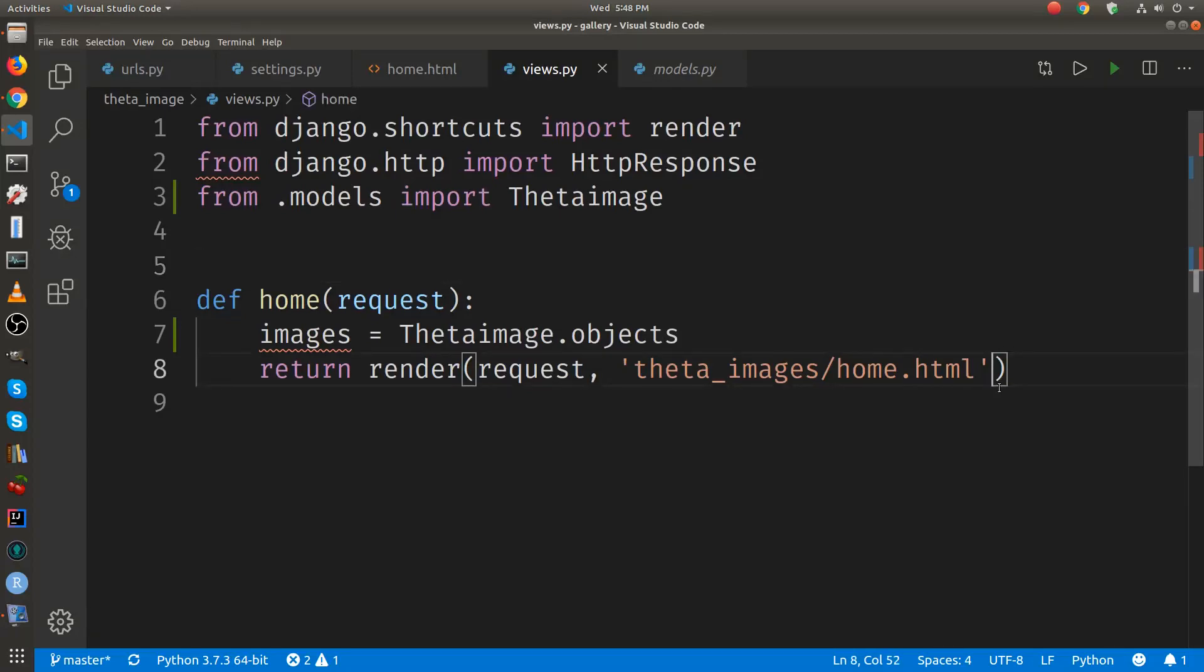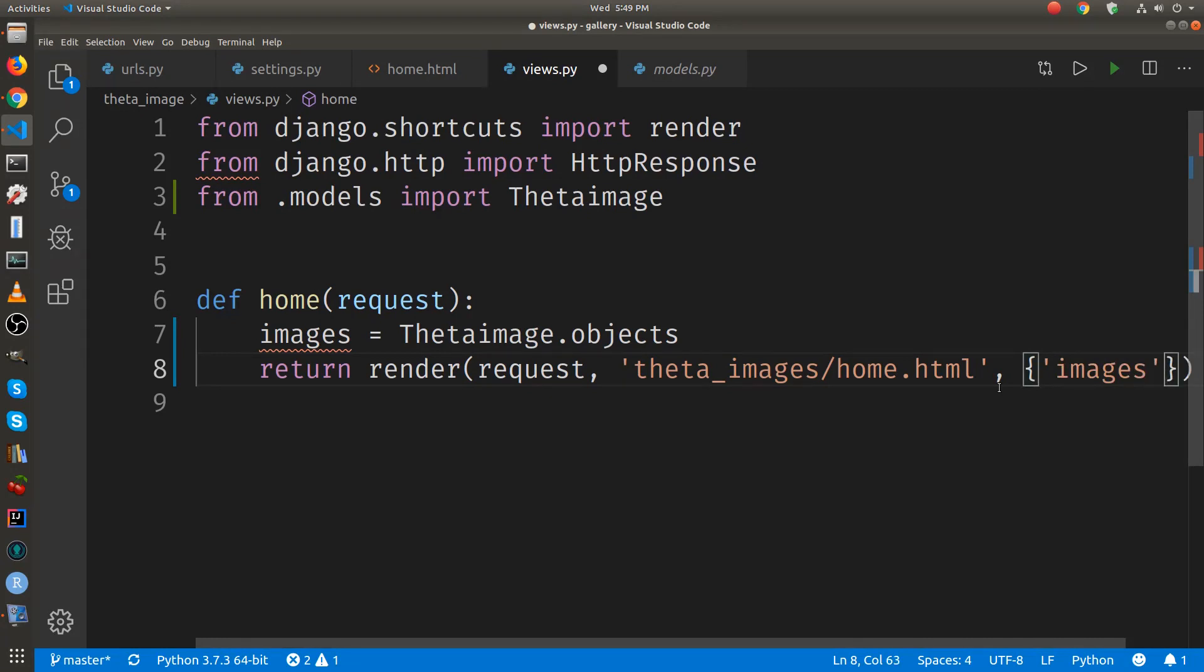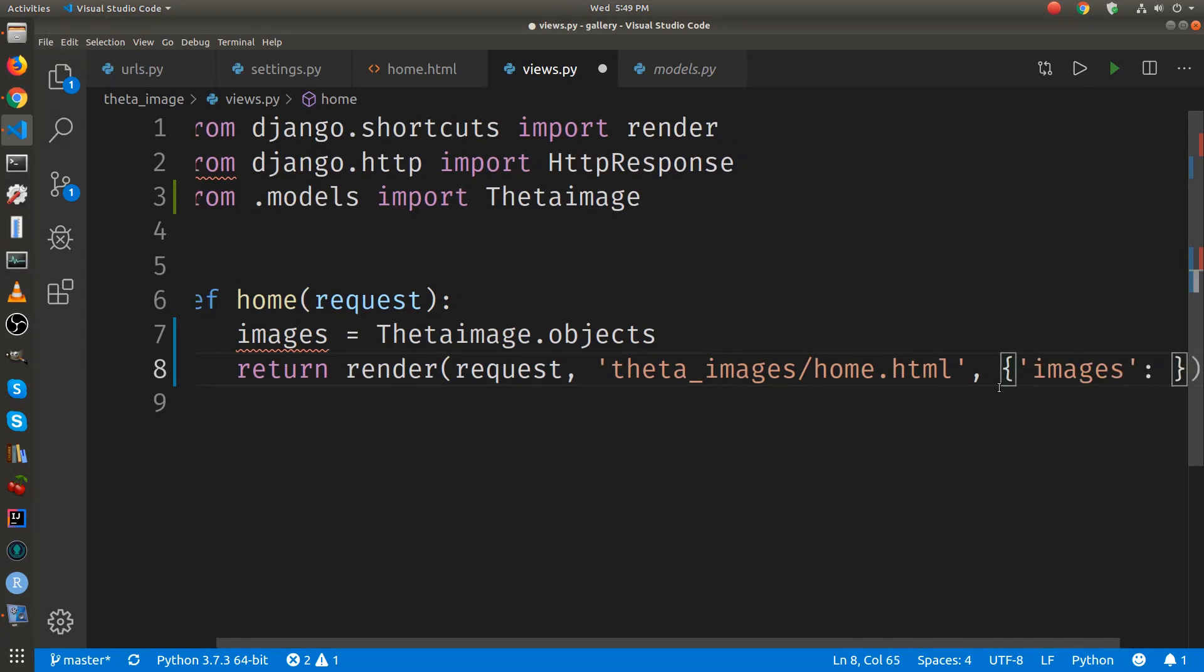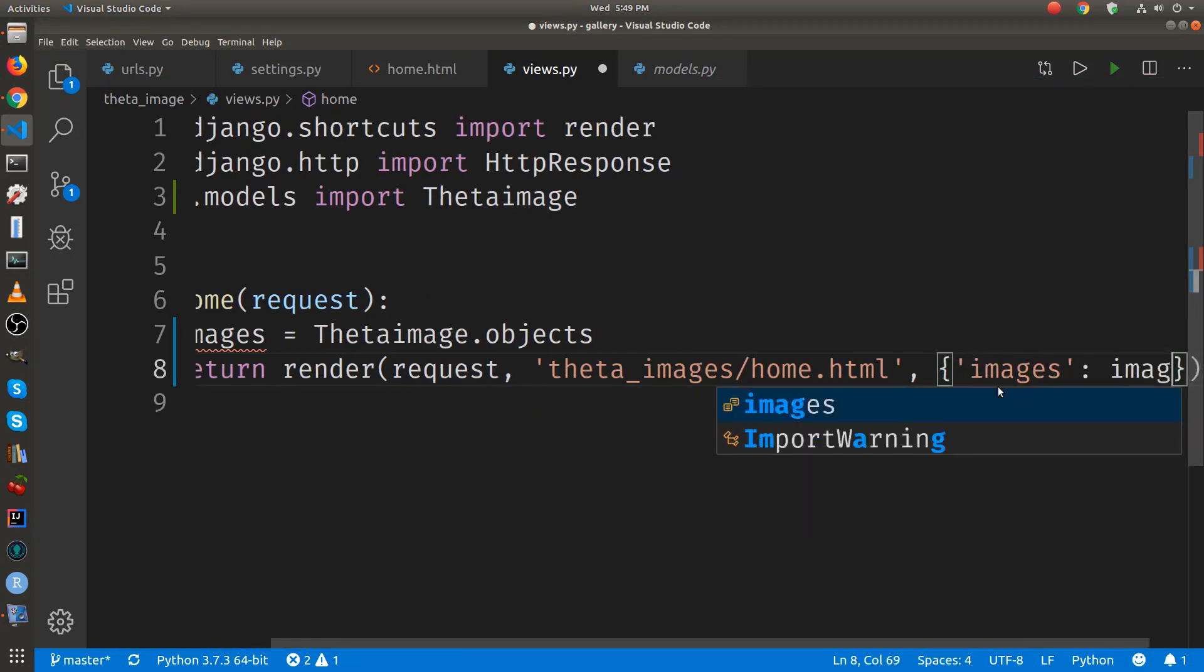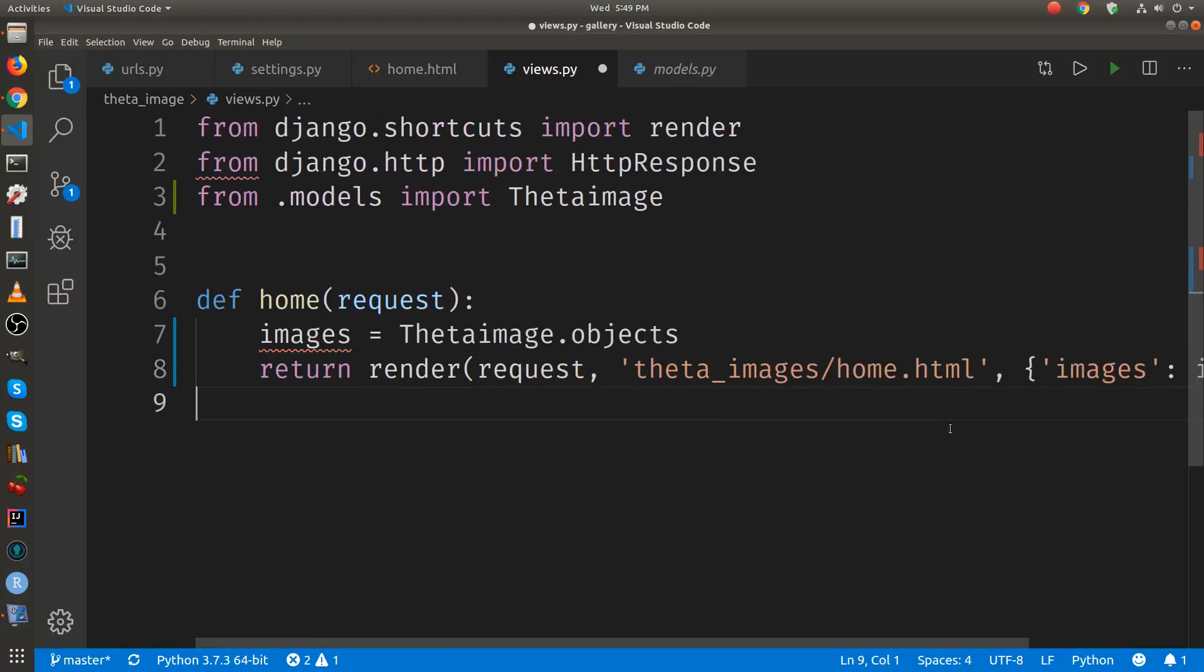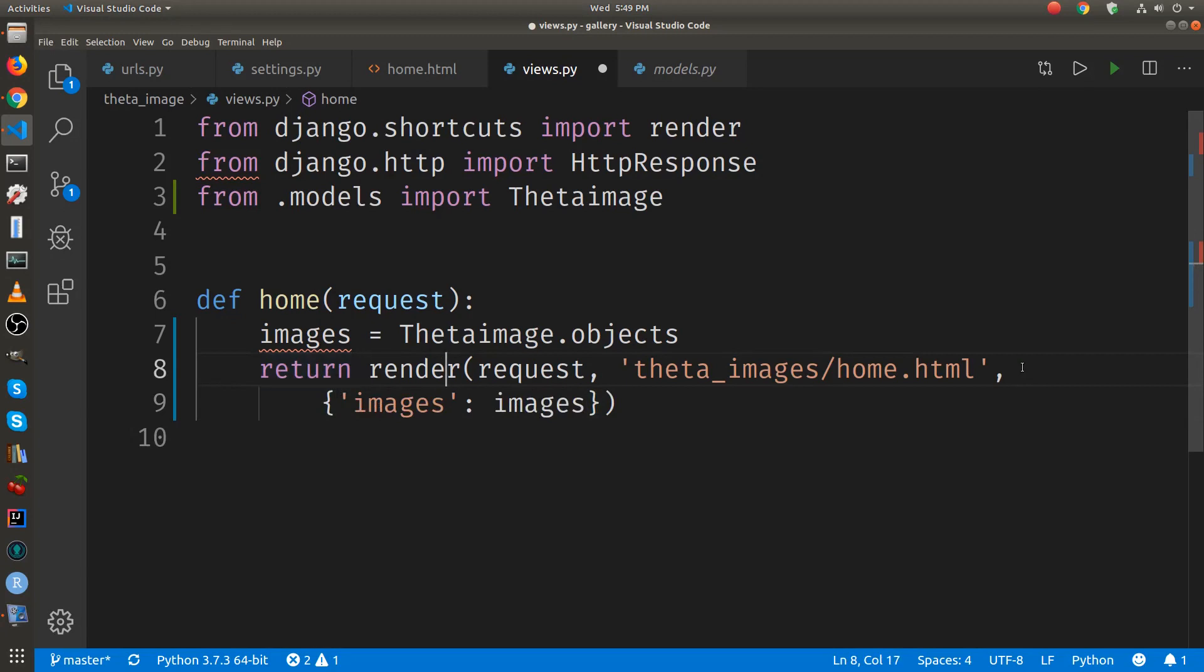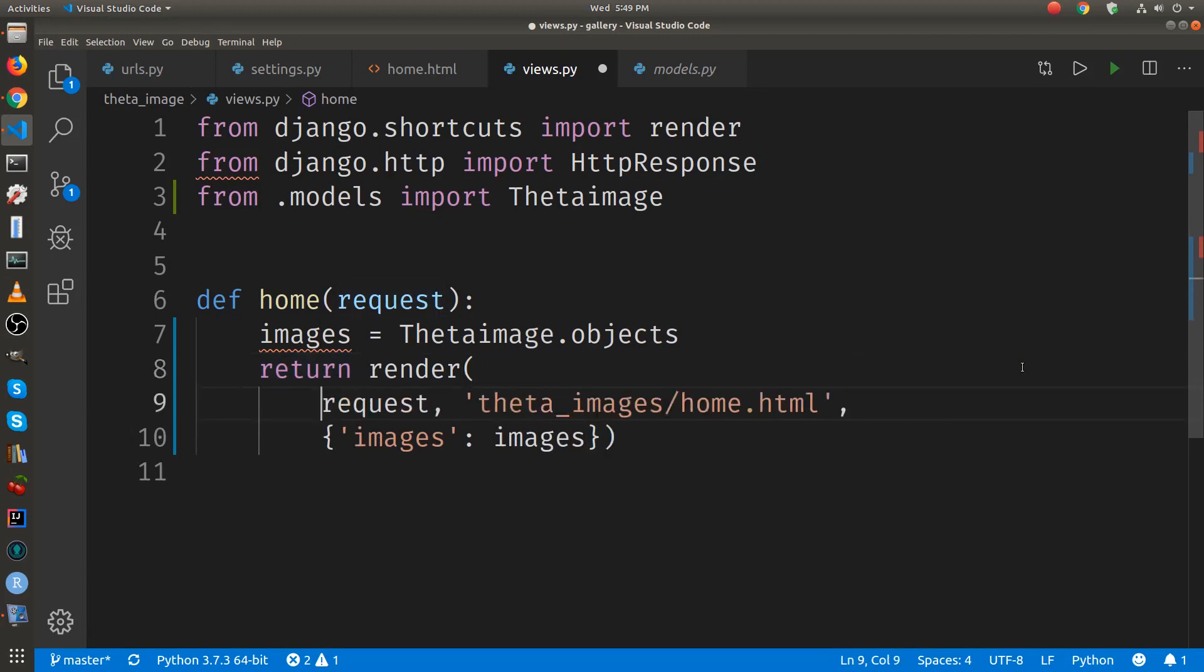We're going to add a third parameter for the data that we're getting from the database. We're going to get all of it. So let's call it images. It doesn't have to be the same, but it's often convenient.